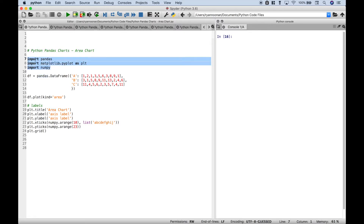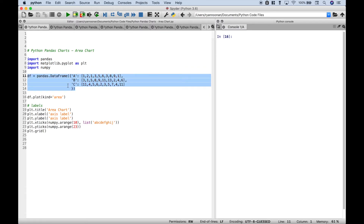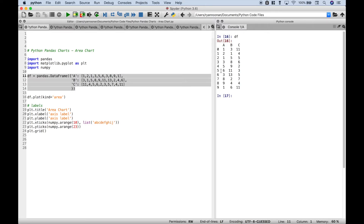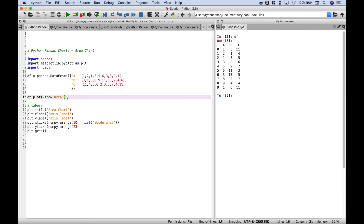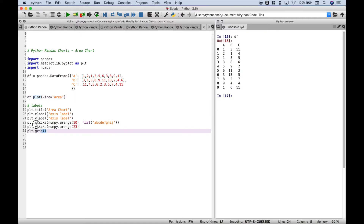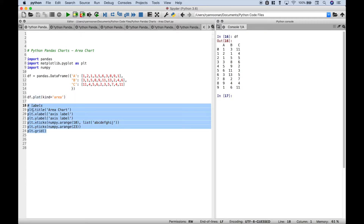The first thing we did is we imported pandas, matplotlib.pyplot as plt, and numpy. Next we've gone ahead and created our data frame. Let's take a look at it — this is the data that we're going to chart using our area chart. To create the actual chart or plot we're going to reference our data frame dot plot, then inside the round brackets we're going to assign area to the kind. And here we're just using matplotlib to assign some labels including the title, x and y labels, x and y ticks, and the grid.